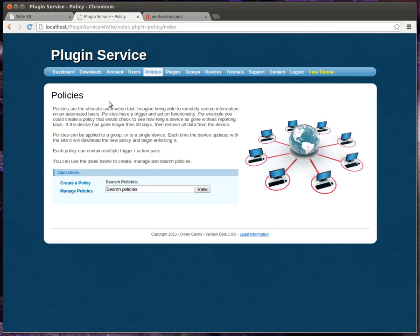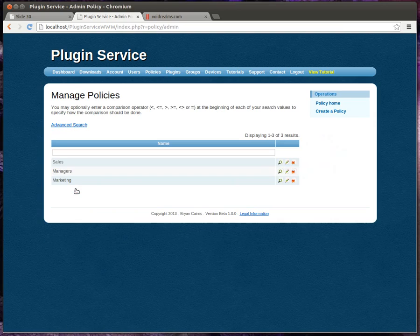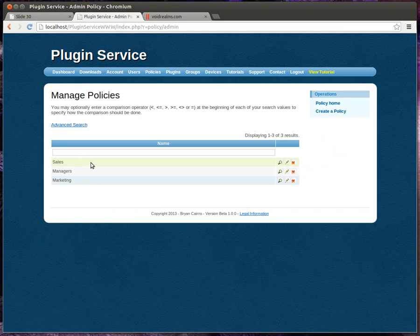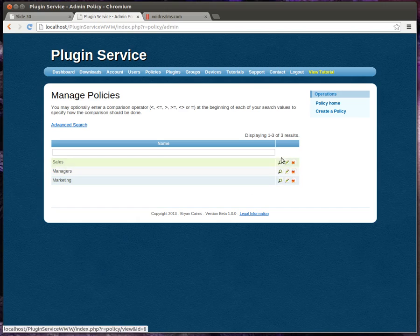Policies. This is the powerhouse of this system. This is the automation piece or policies. Think of a policy as a folder. And you see we have three policies: sales, management, and marketing. Let's look at sales.